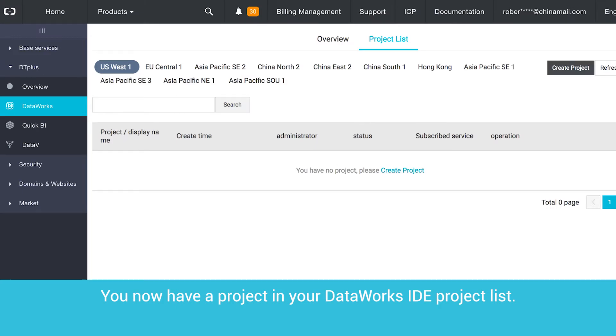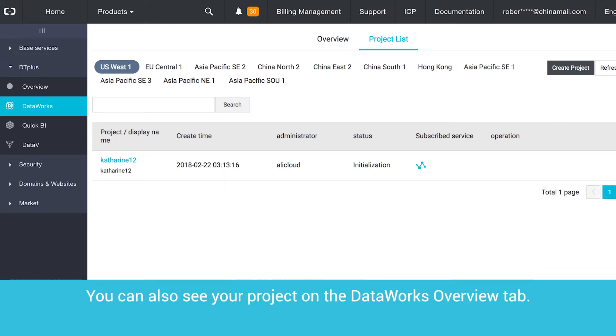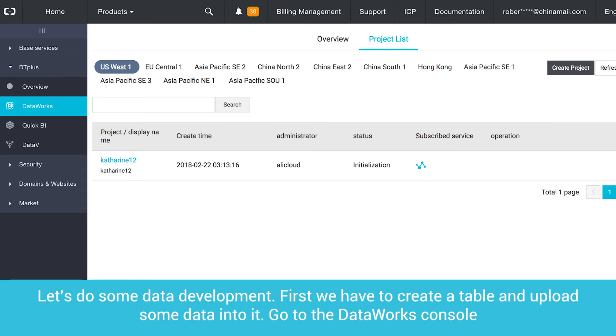You now have a project in your DataWorks IDE project list. You can also see your project on the DataWorks Overview tab. Let's do some data development.